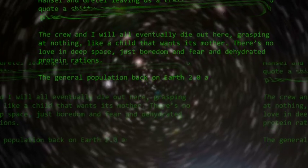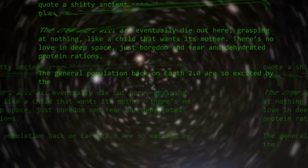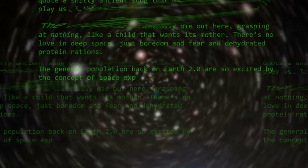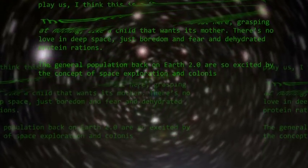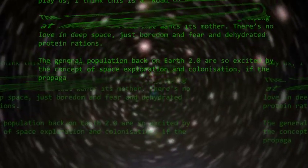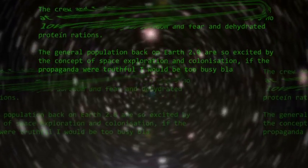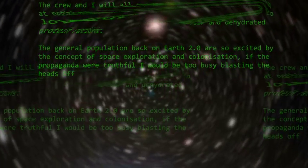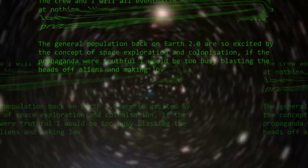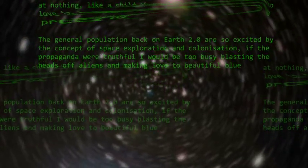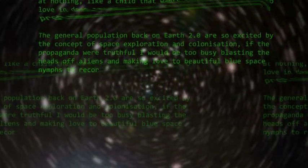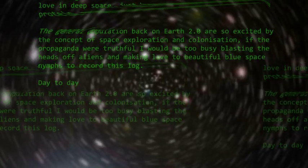The general population back on Earth 2.0 are so excited by the concept of space exploration and colonization. If the propaganda were truthful, I would be too, barely blasting the heads off aliens and making love to beautiful blue space nymphs.